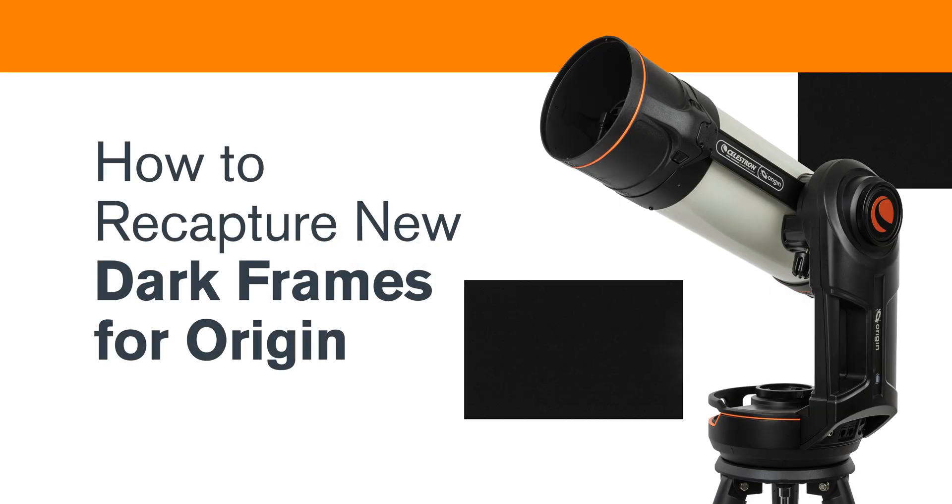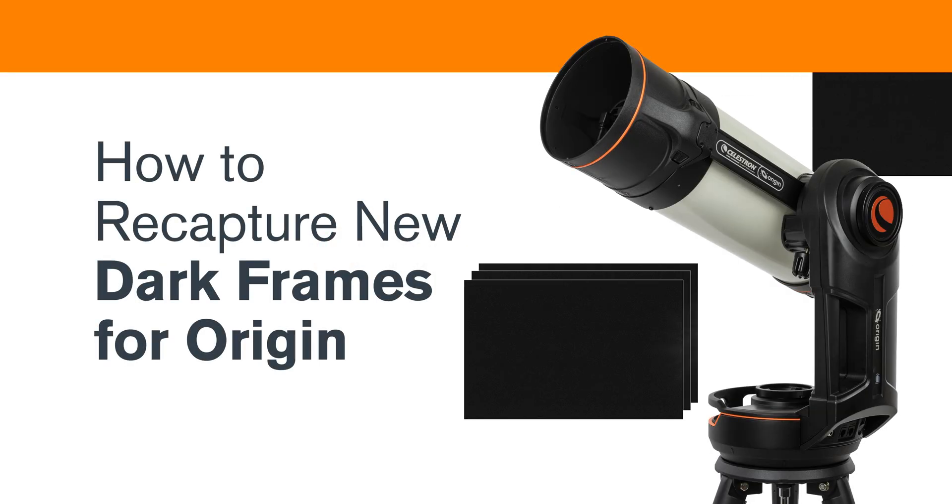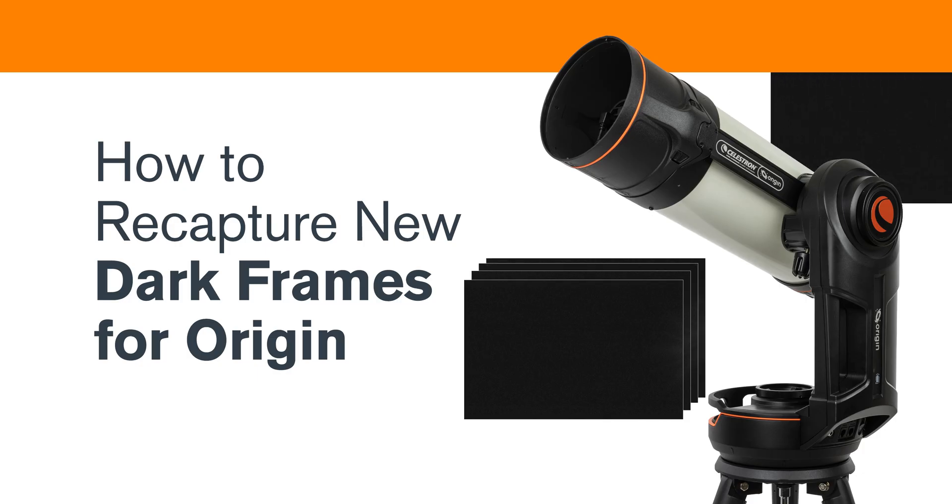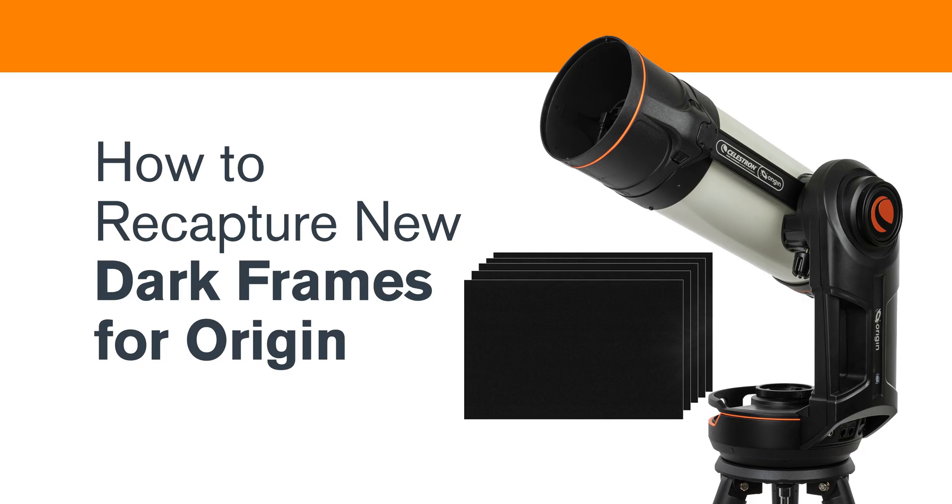In this video, we'll demonstrate how to recapture a complete new set of dark frames for your Origin. It's easy to do.